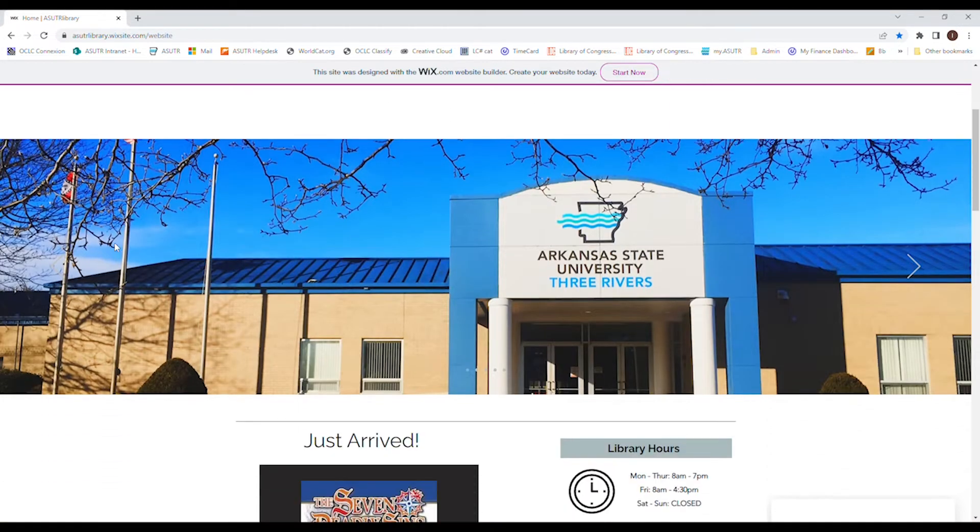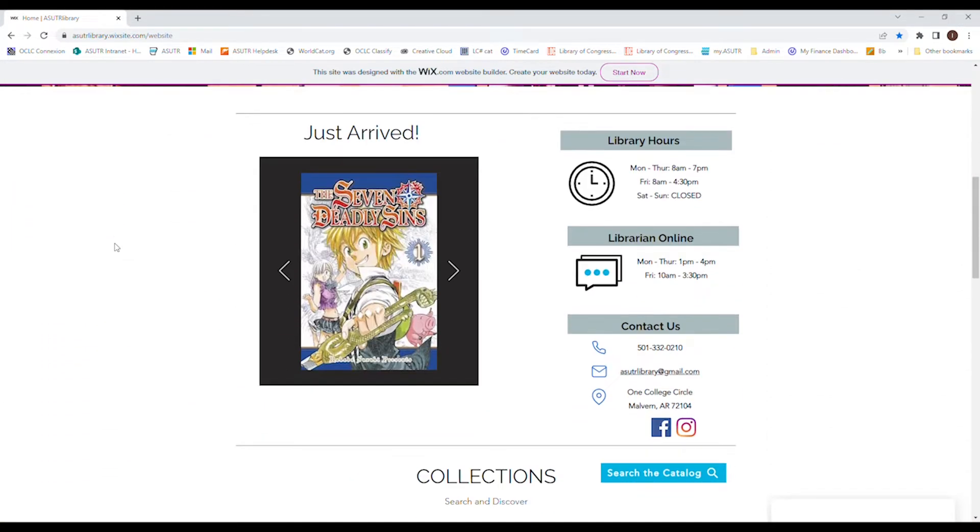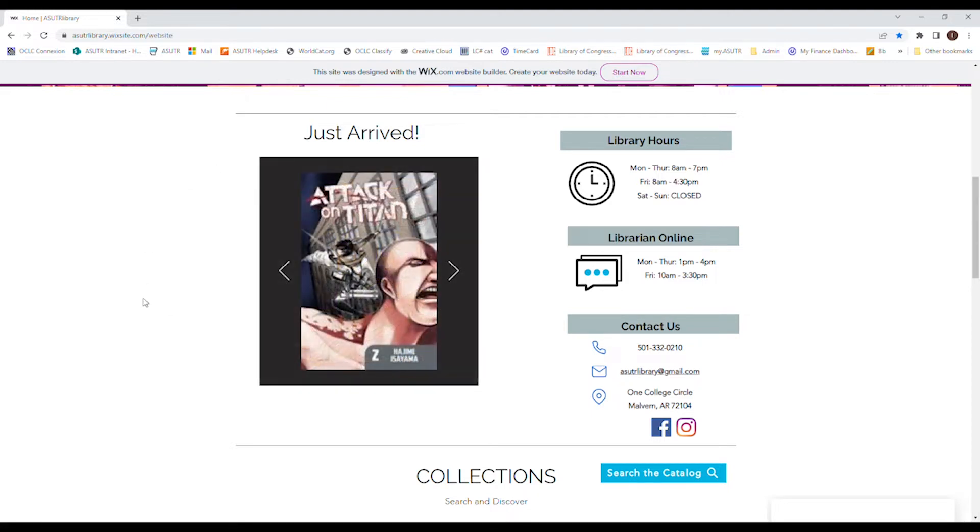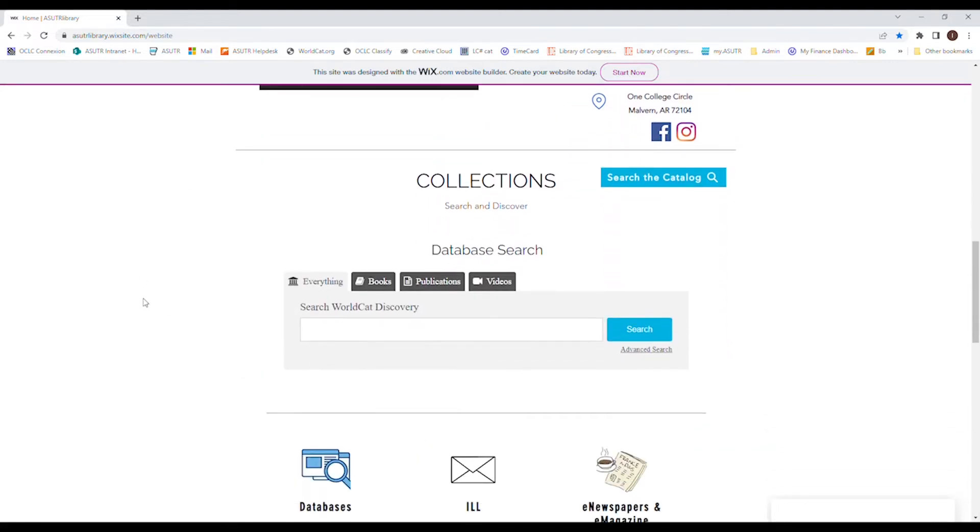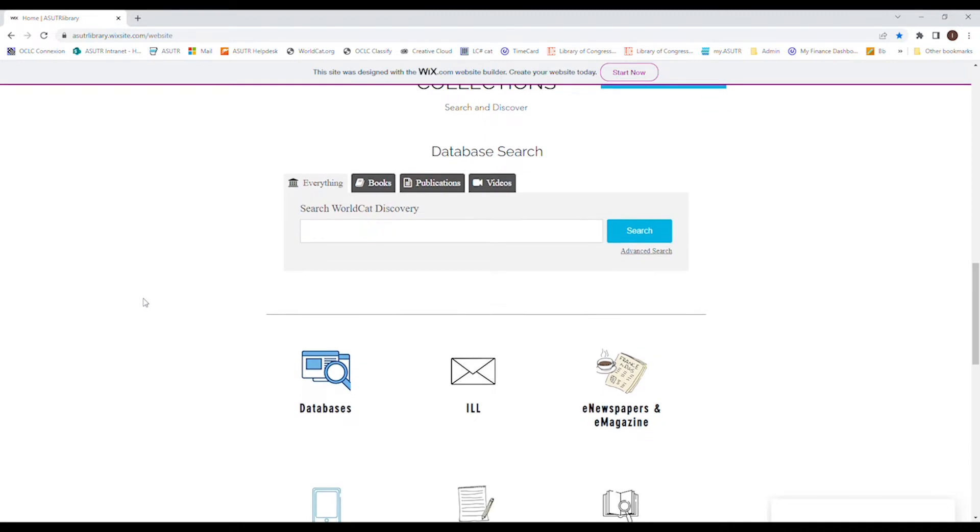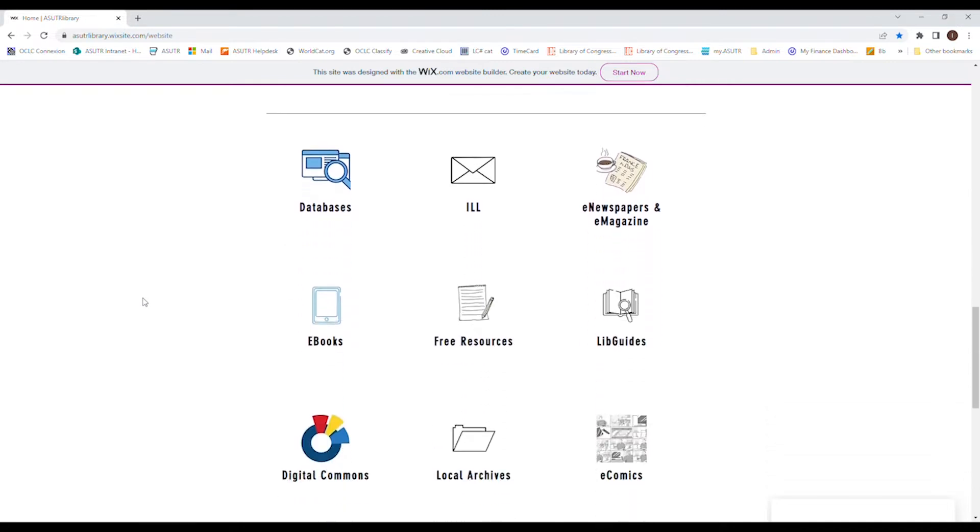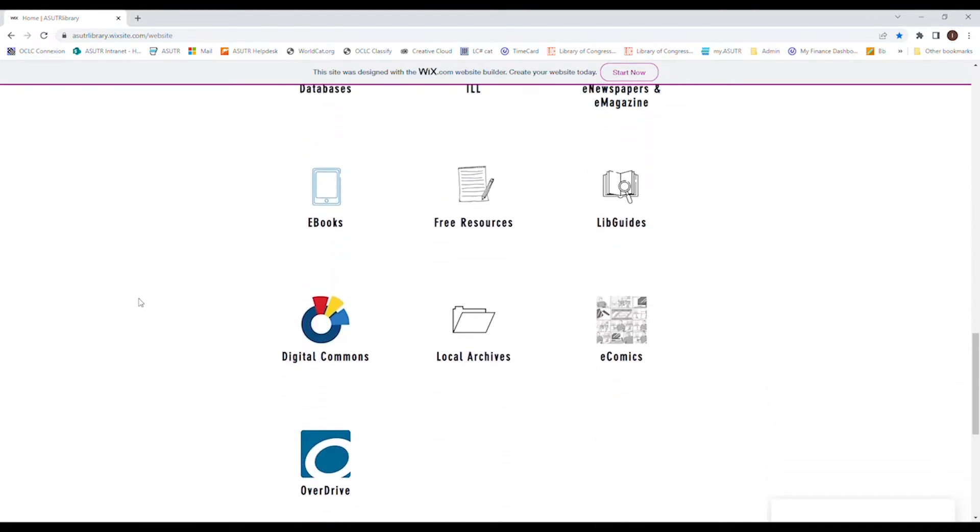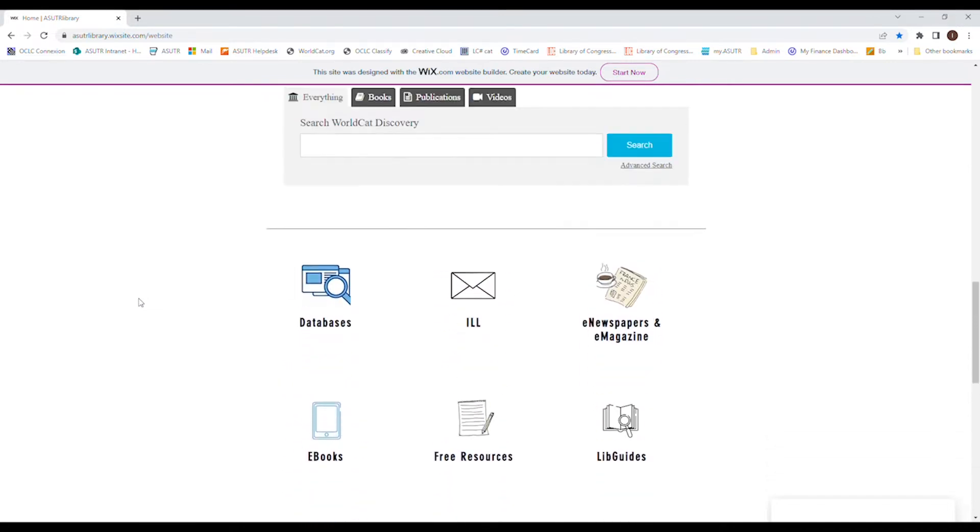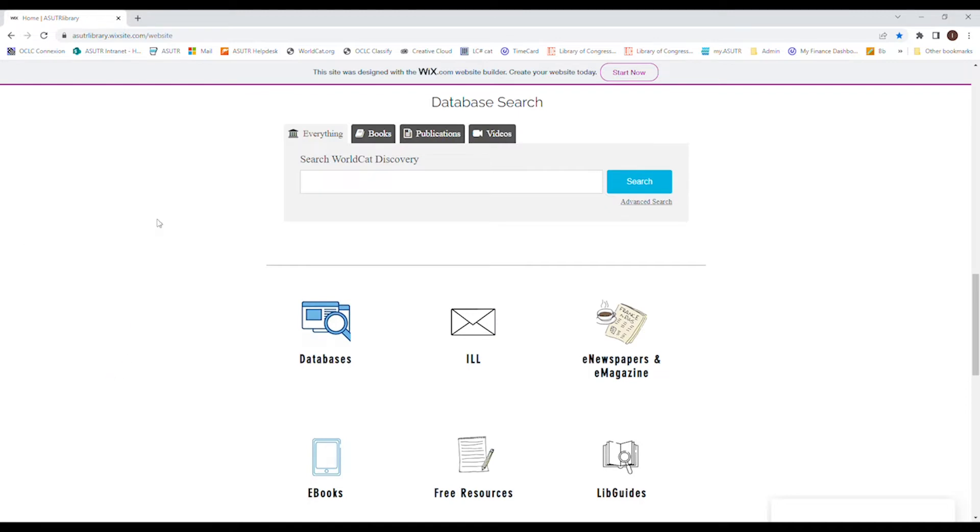As you scroll down, you can see our hours of operation, newly arrived books or DVDs in our collection, and then we have some areas you can search by. So first off, we're going to start with some simple searches.